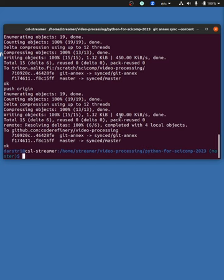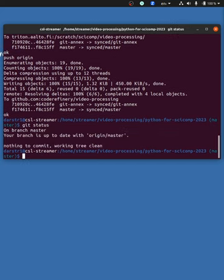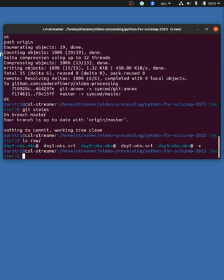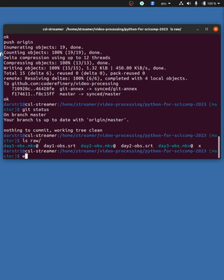Now I can do git status. It's clean. If I do a list of the raw data, we see it's a symlink, and that's how I know that it is in git.